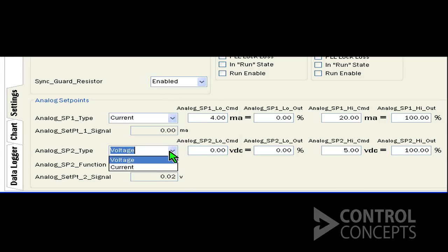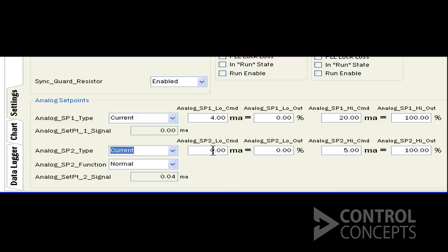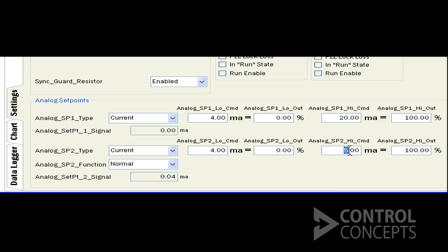Now first we'll change voltage to current as you see here. For our demonstration we're going to use 4 to 20 milliamps as our input command signal, so enter 4 as the off state signal and 20 as the full on signal. We are now configured for 4 to 20 milliamp input.